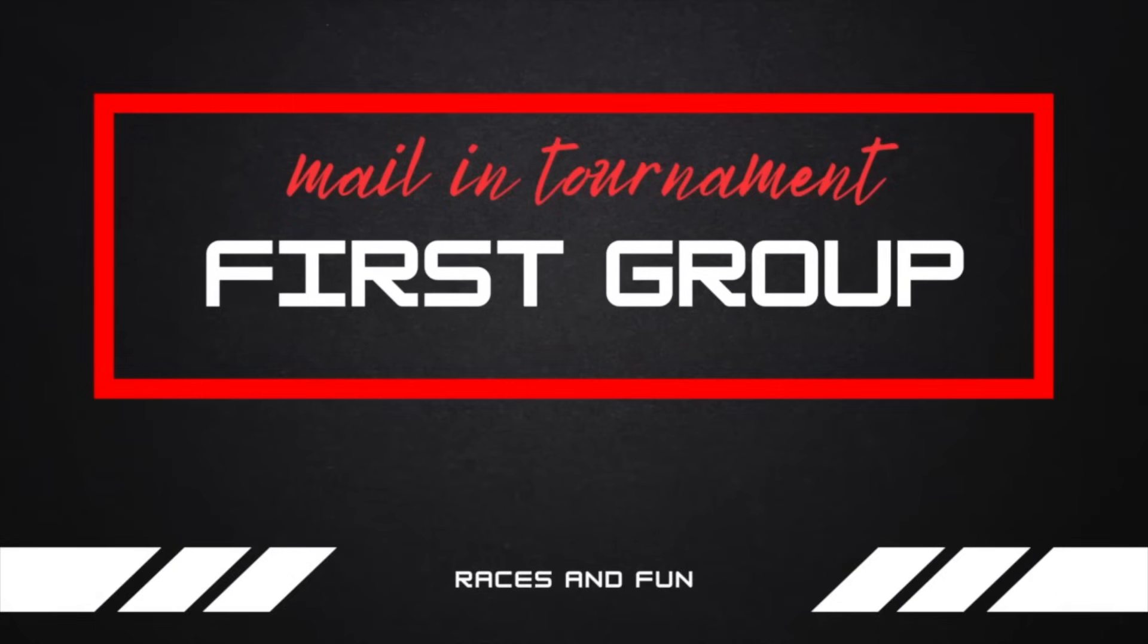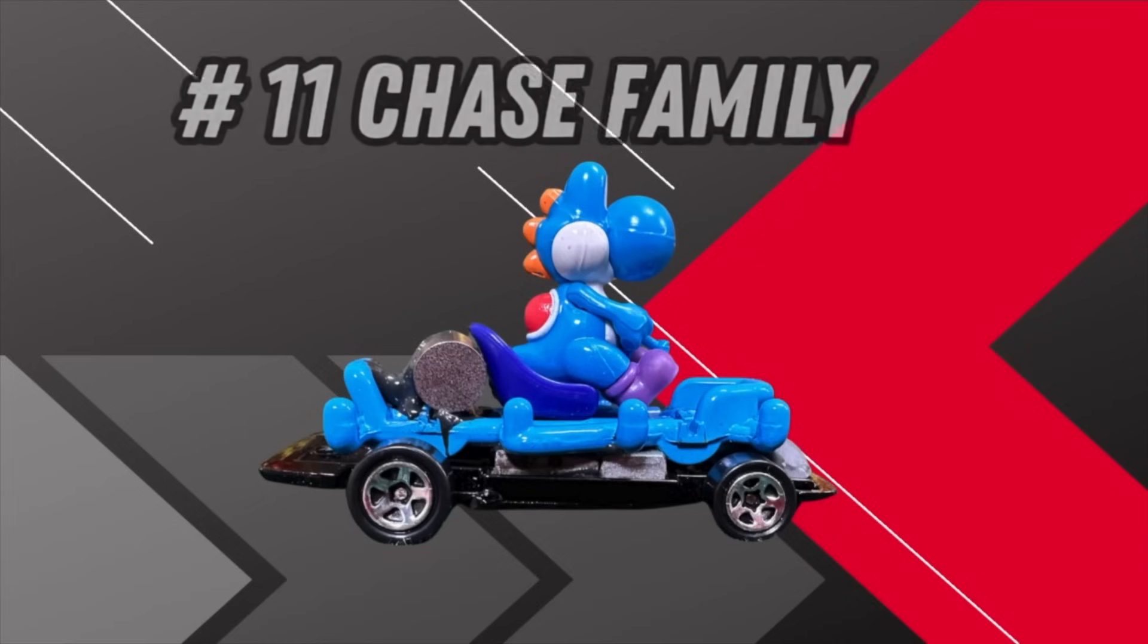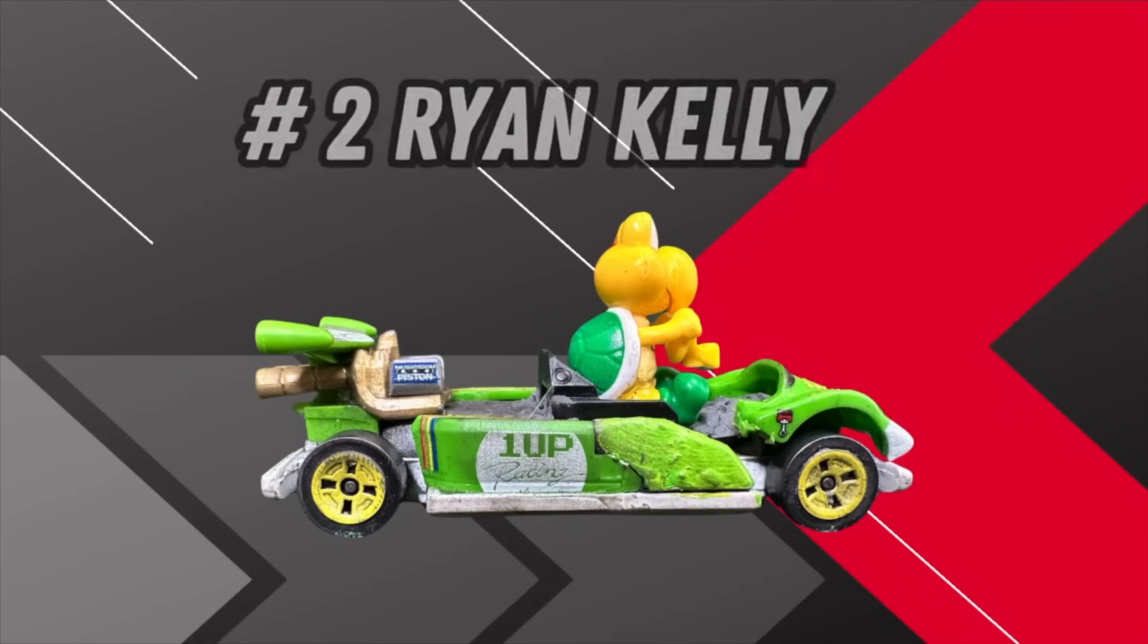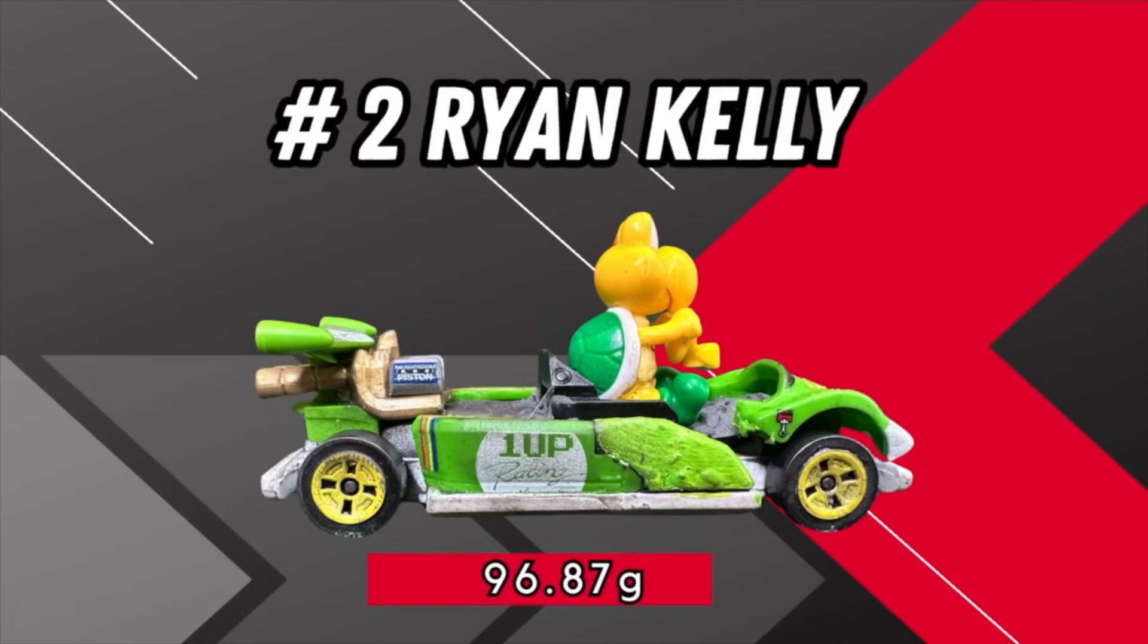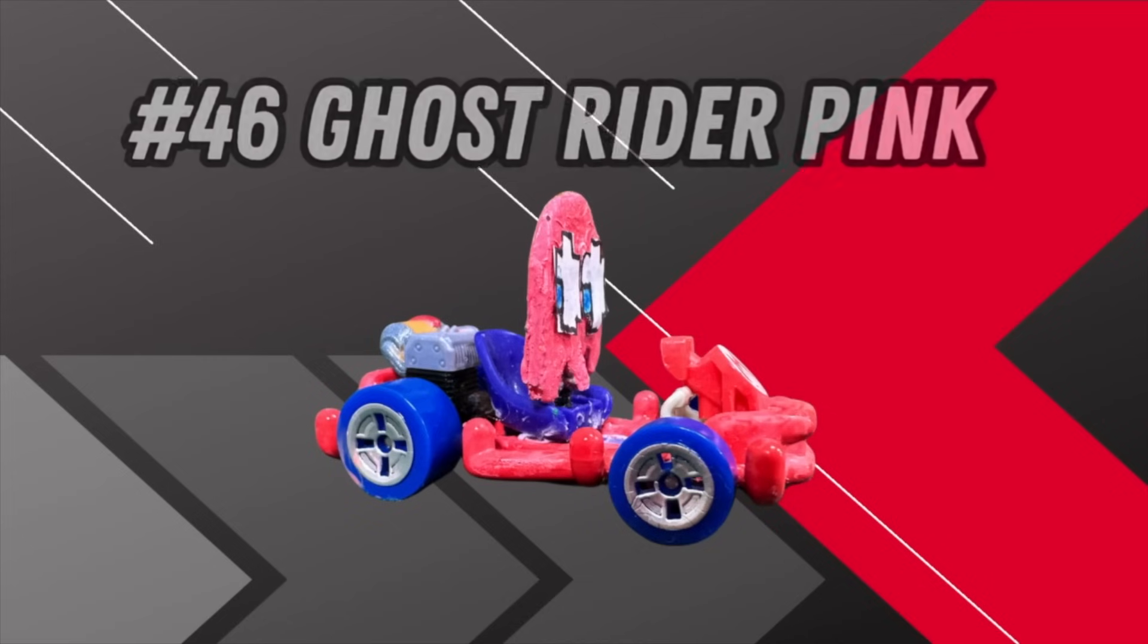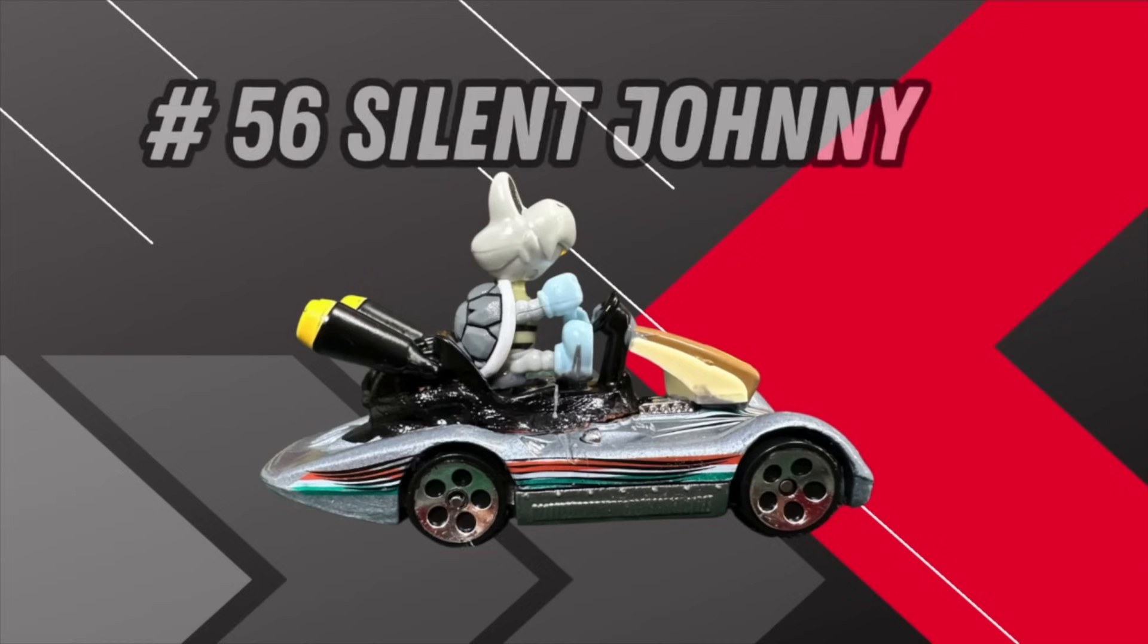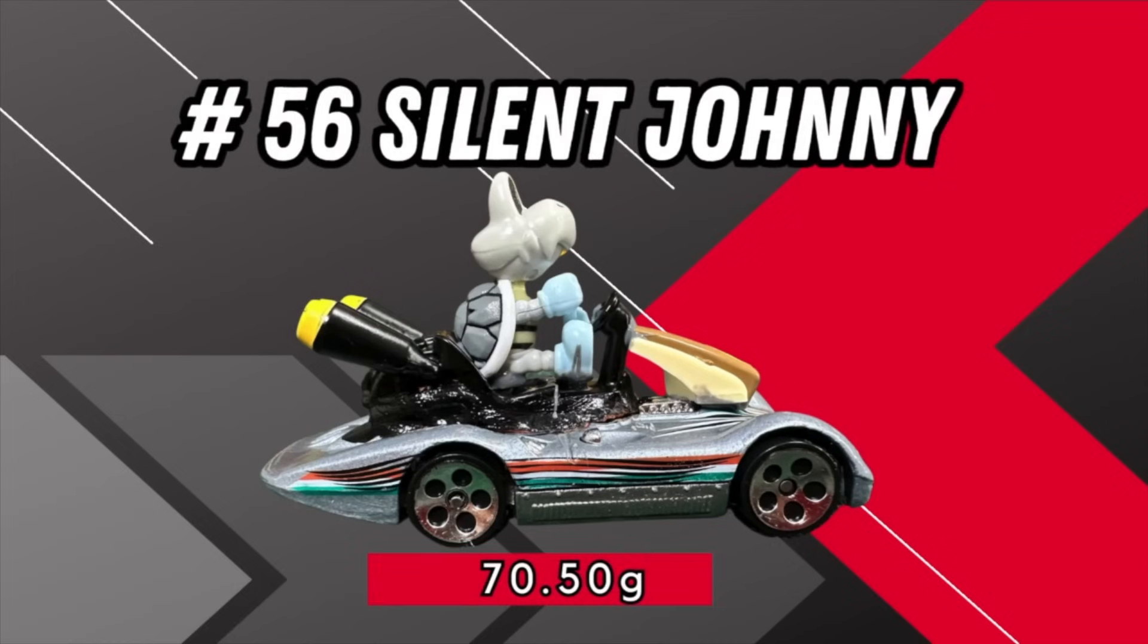Number 11 Chase Family at 83.99 grams, number 2 Ryan Kelly at 96.87 grams, number 46 Ghost Rider Pink at 35.7 grams, and number 56 Silent Johnny at 70.5 grams.